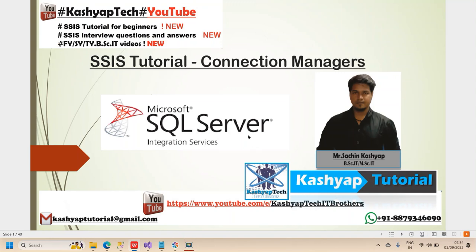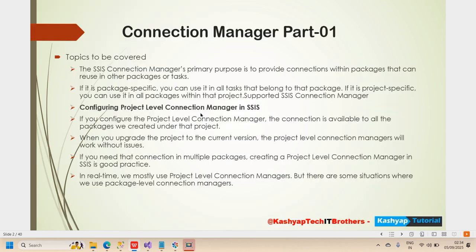Hello everyone, my name is Sachin Kashyap. Welcome back to Kashyap Tech. This is the tutorial about connection managers in SSIS packages. Let's start with the first topic: what type of connection managers are in the SSIS package.